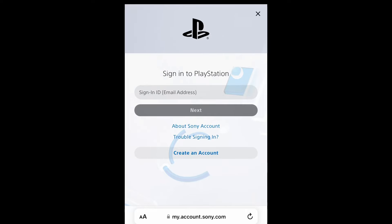Hello everyone, this is Harry, and today I'm going to show you how to set a passkey on your PSN account on your PlayStation 5 and PlayStation 4.